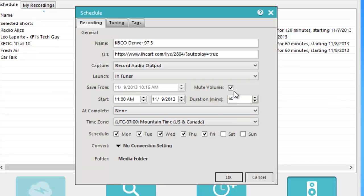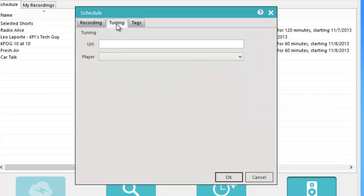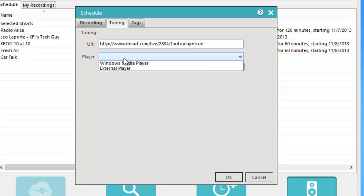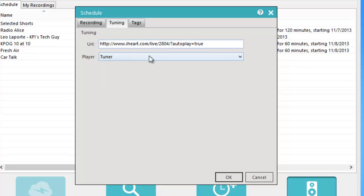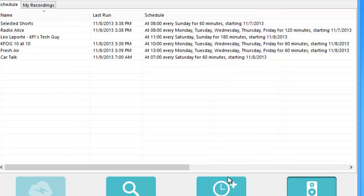The last thing I need to do is go to the 'Tuning' tab, paste that same URL into the URL field there, and change the player to 'Tuner.' All this is telling the program is that this is the stream I want to play when I choose to tune to the program, and I want the stream to play in the tuner. So I click OK.